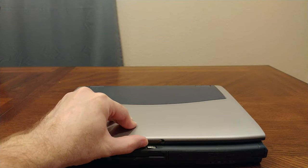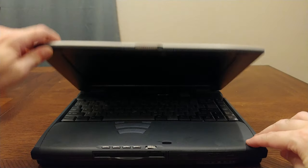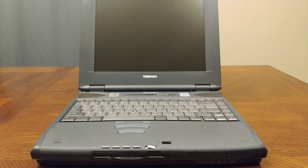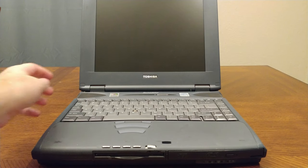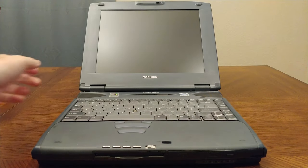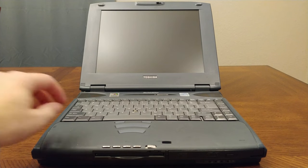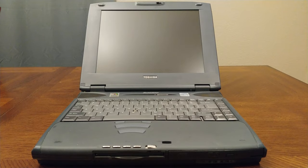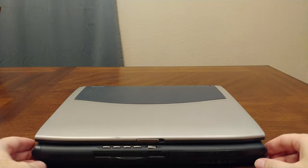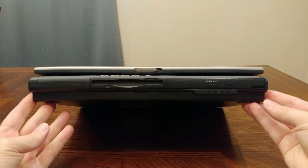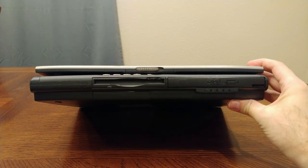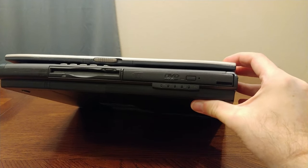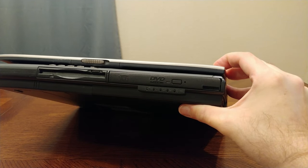So here it is, the Toshiba Satellite 2675 DVD in all of its glory. This is the laptop I used in college. Let's look at some of the I/O. On the front we have a floppy drive and a DVD-ROM drive.